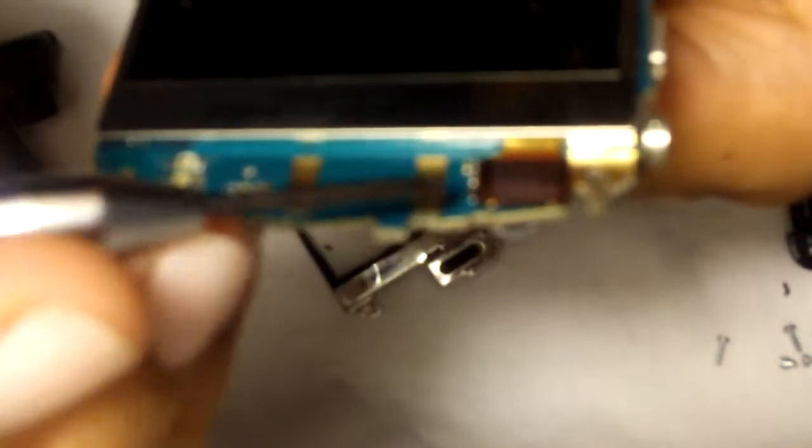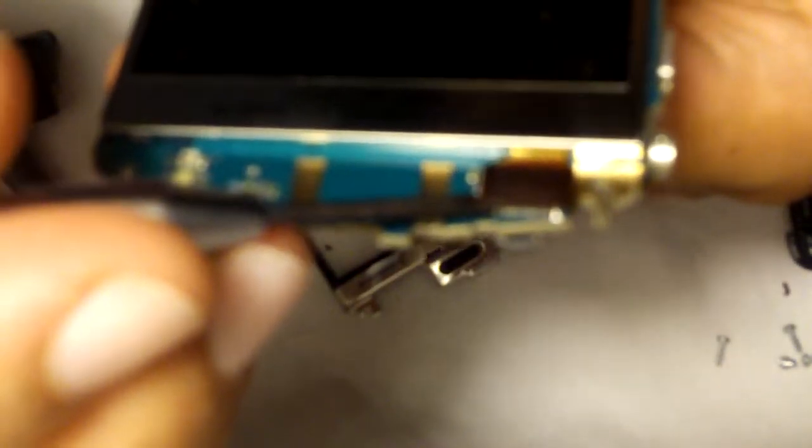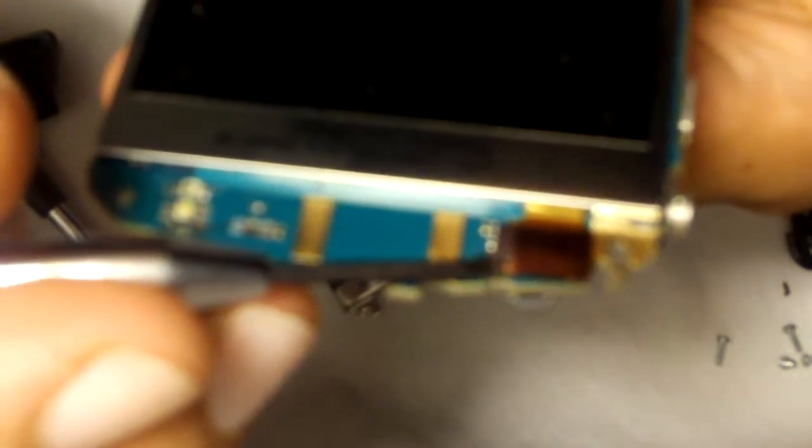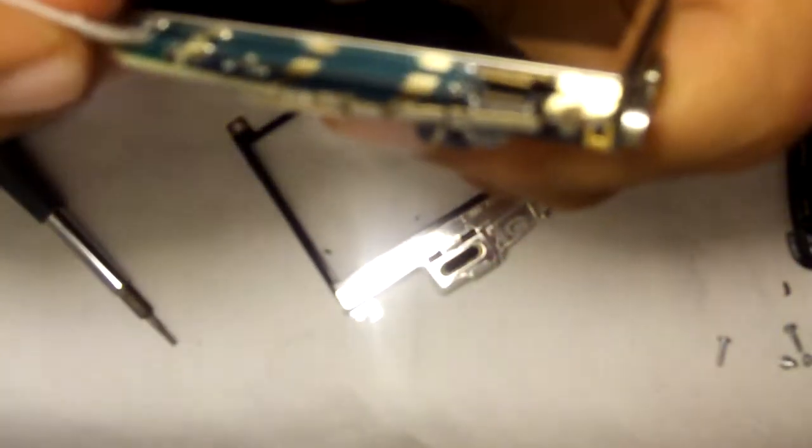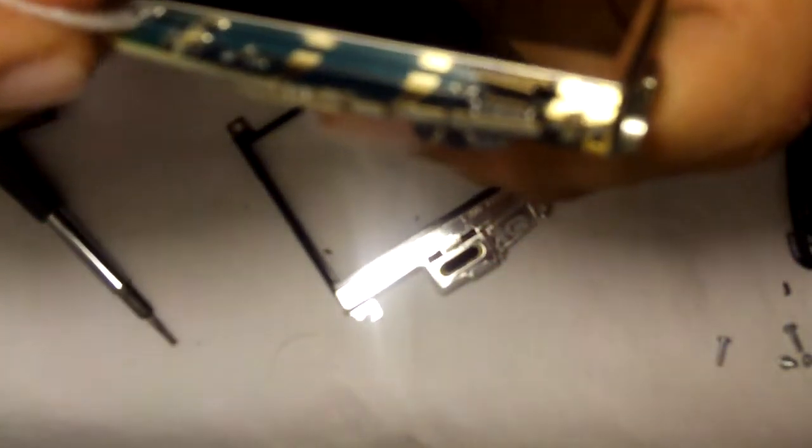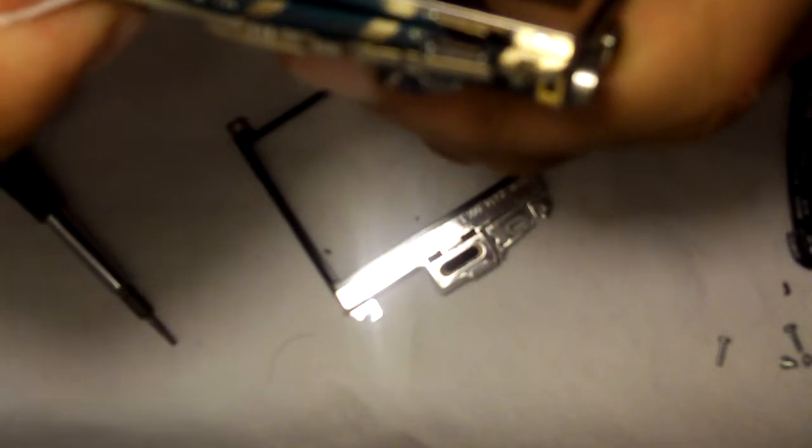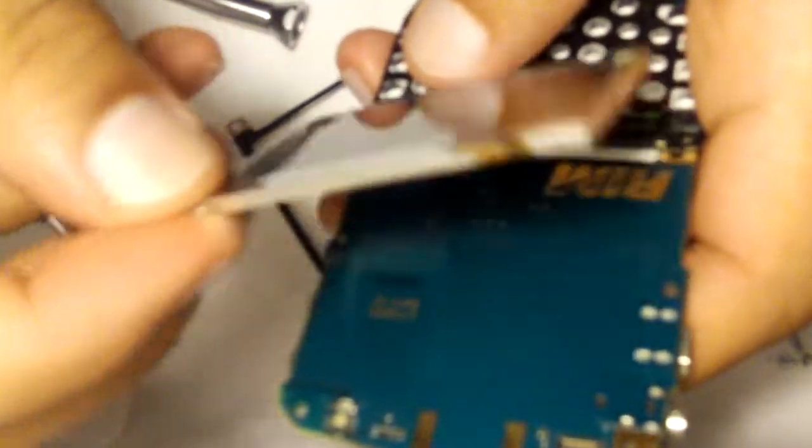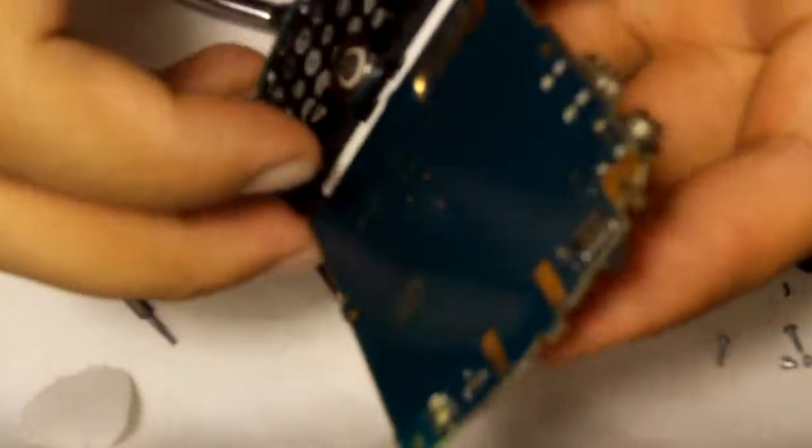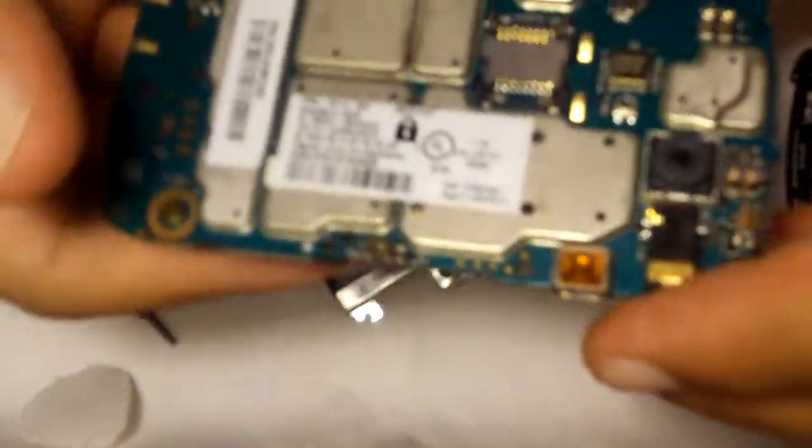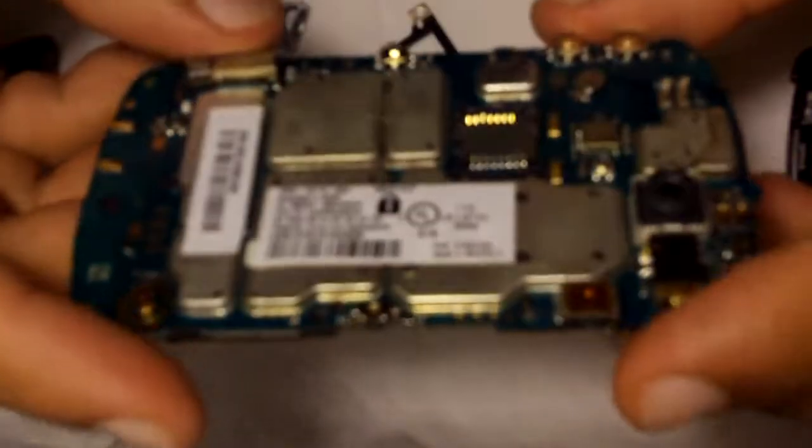Then to get the screen off, you pop this tab. And should be held by some sort of adhesive, which it is. You can hear it come off. There's your screen. Now you just got your PCB board.